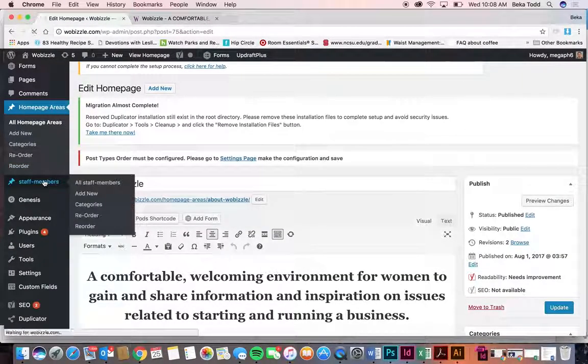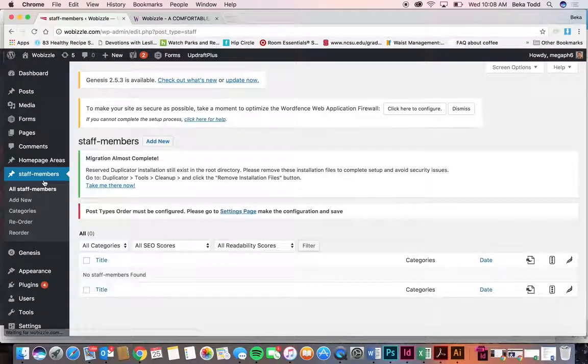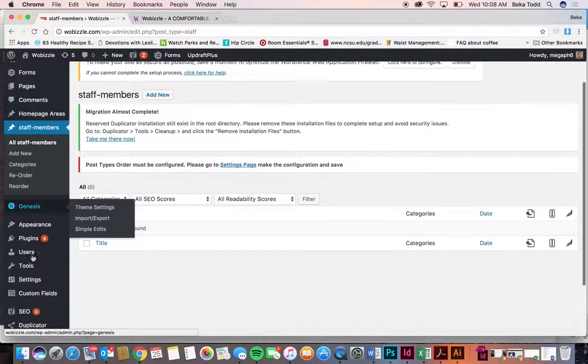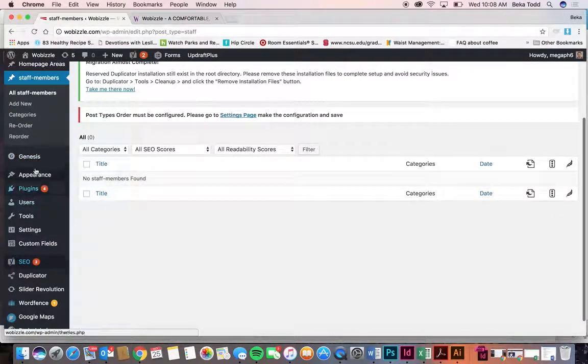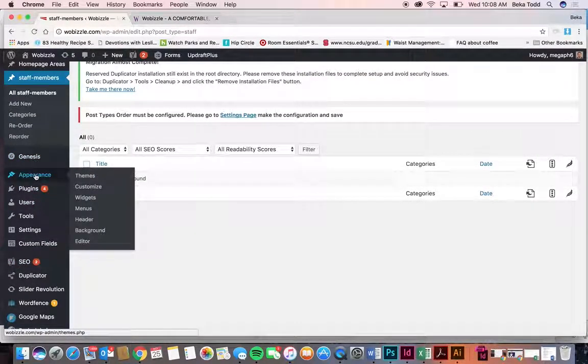I don't think you're using staff members. Nope. And Genesis is your theme, so we don't really need to look at anything there. Under appearance, we'll look at widgets and menus.